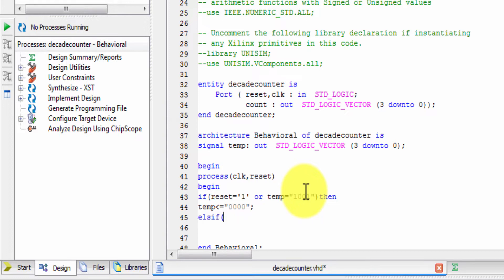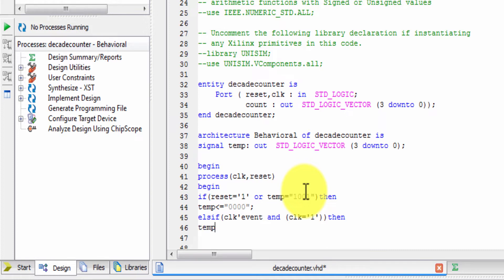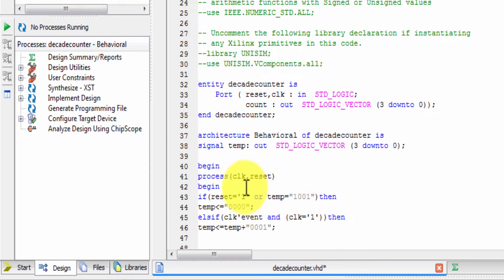The else-if condition checks for clock event and clock equal to 1 — that is the rising edge. Then temp is incremented by temp plus 1. Key conditions: if reset is 1, output 0; else on clock edge, increment.